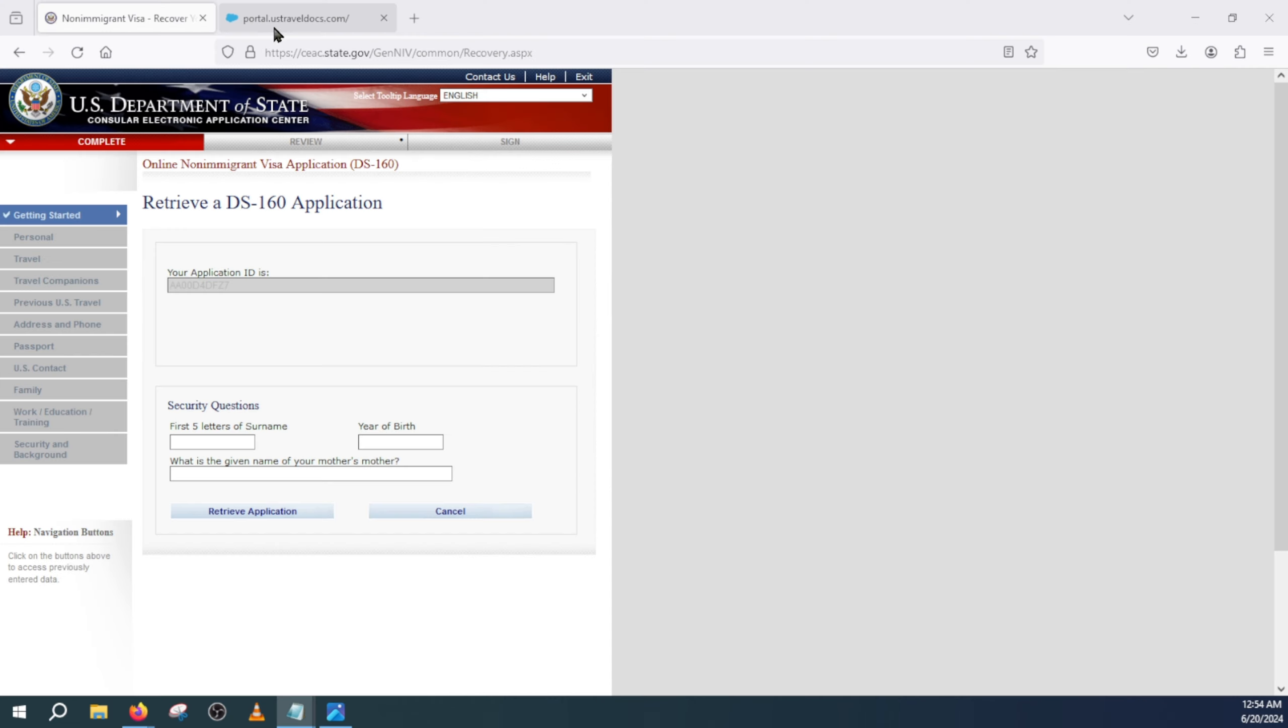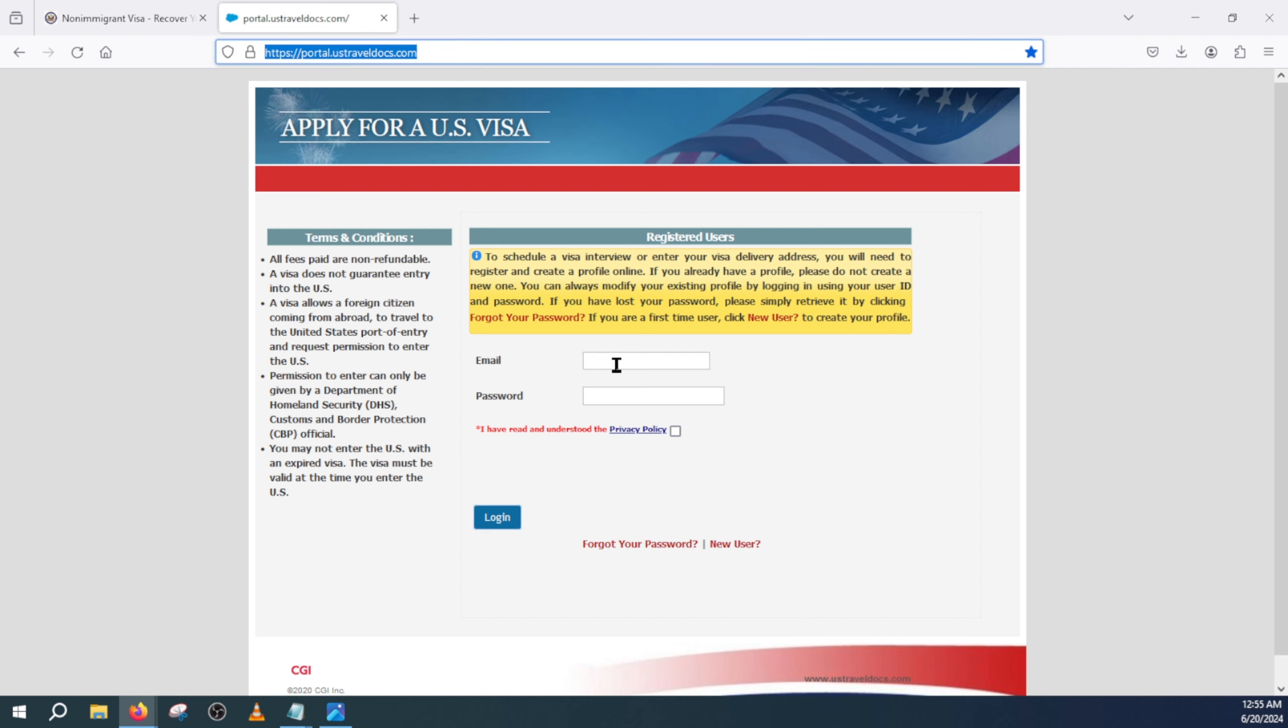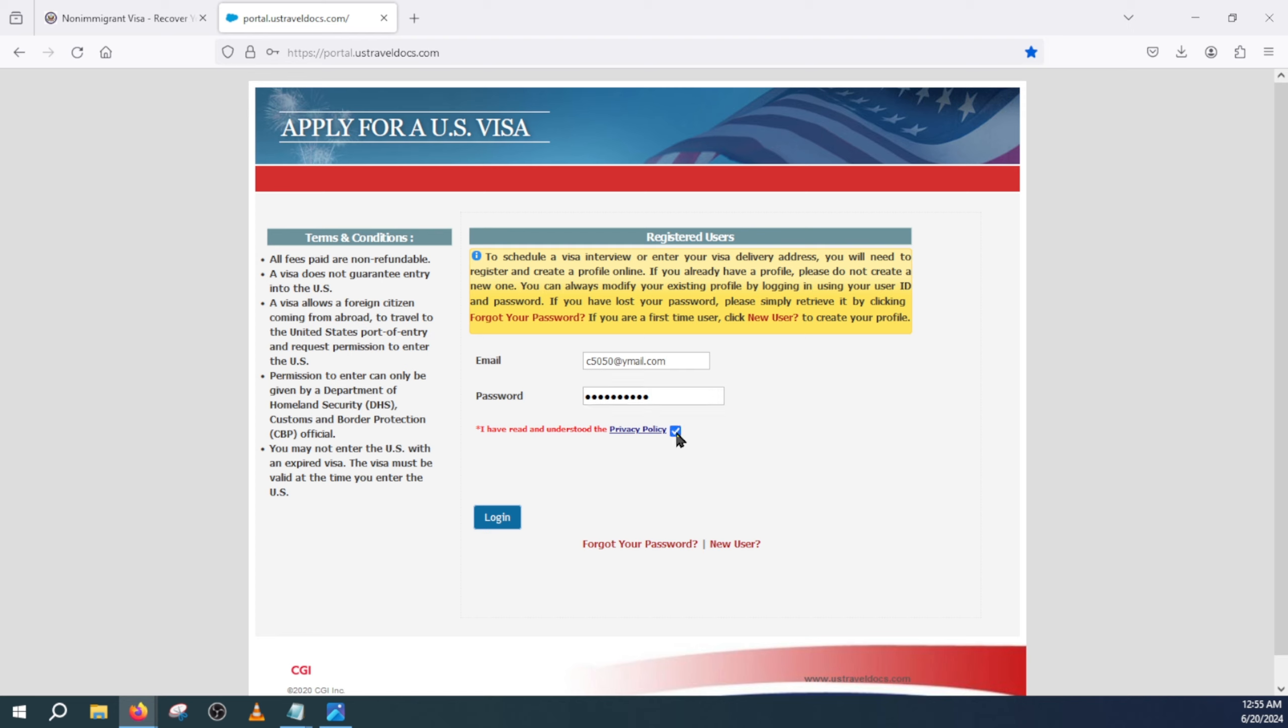And you will head over to the ustraveldocs.com website portal and you will log in with your credentials. So here I will give you an example - this is a test account. I will show you where you need to add that new application ID. You will select the privacy and then log in.